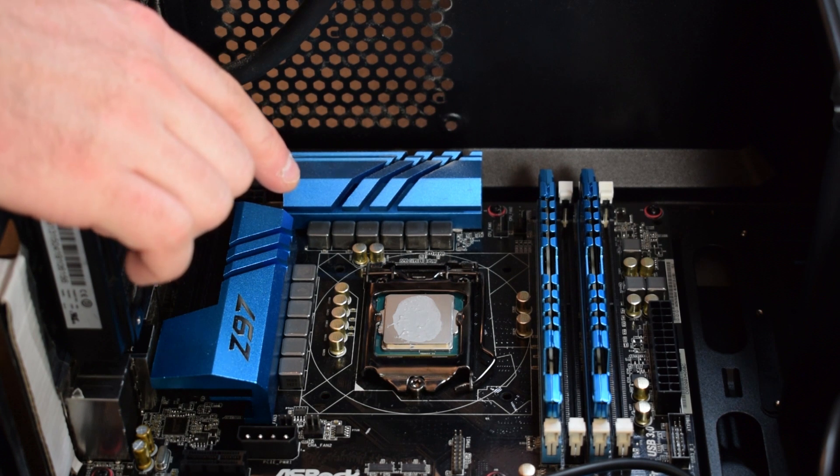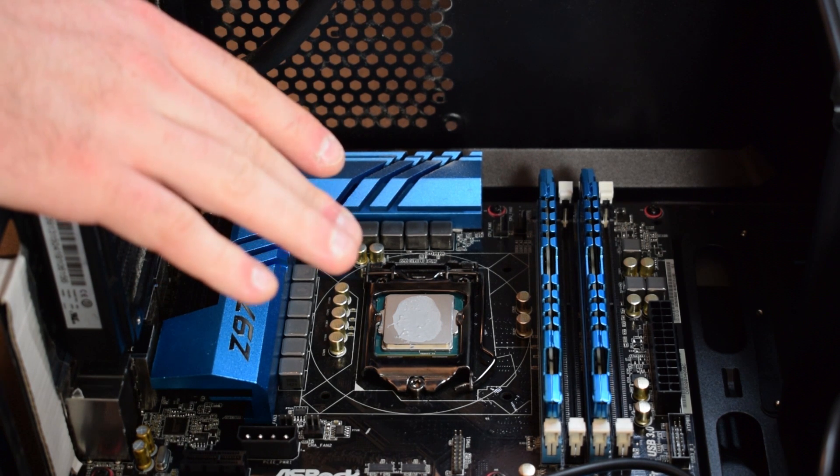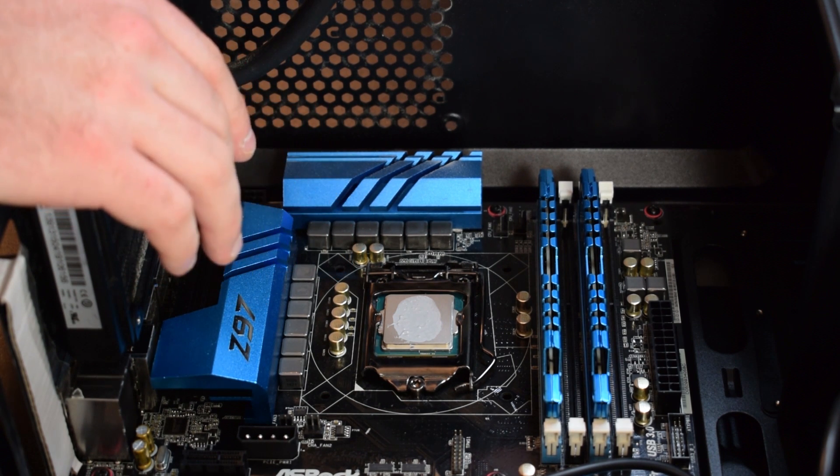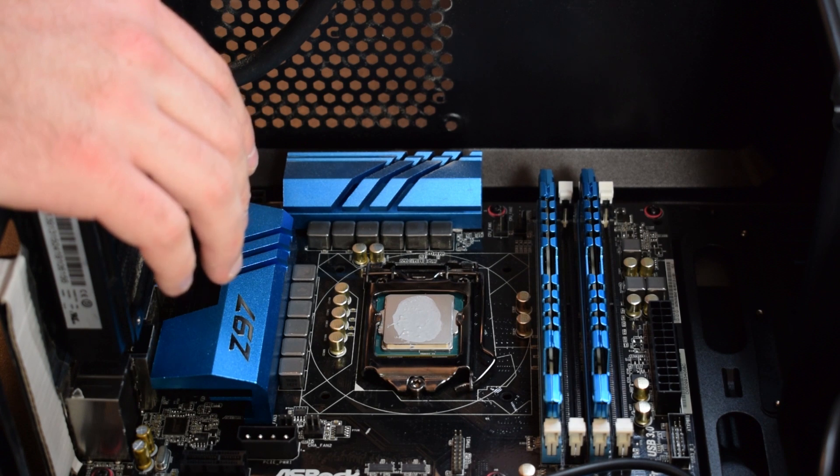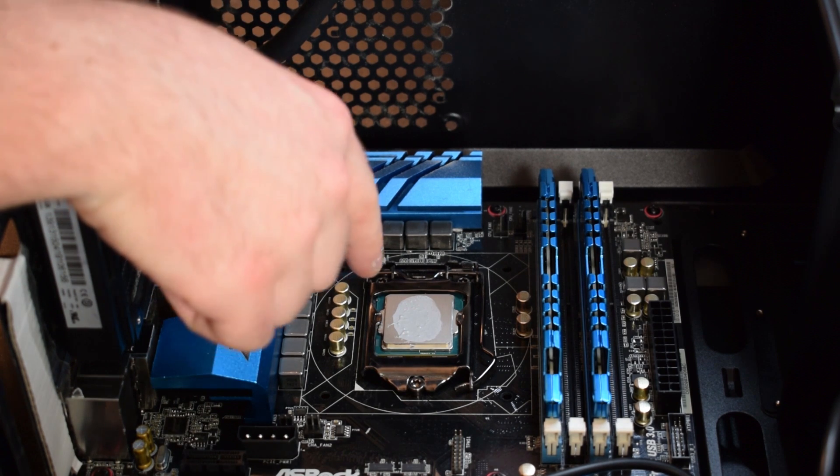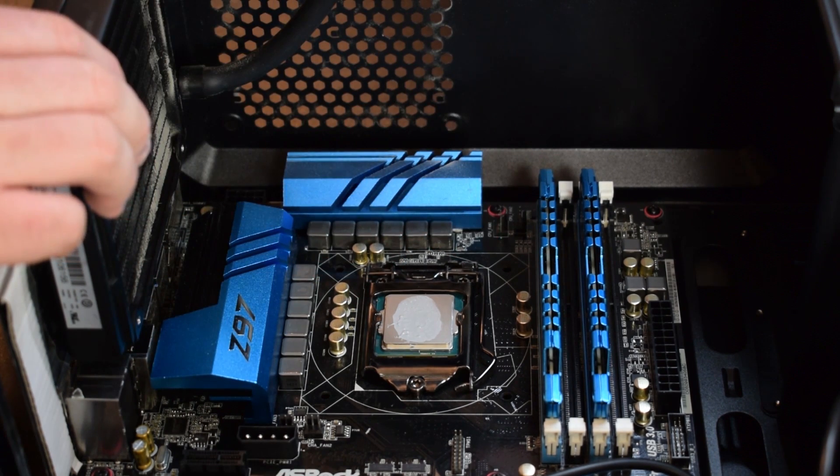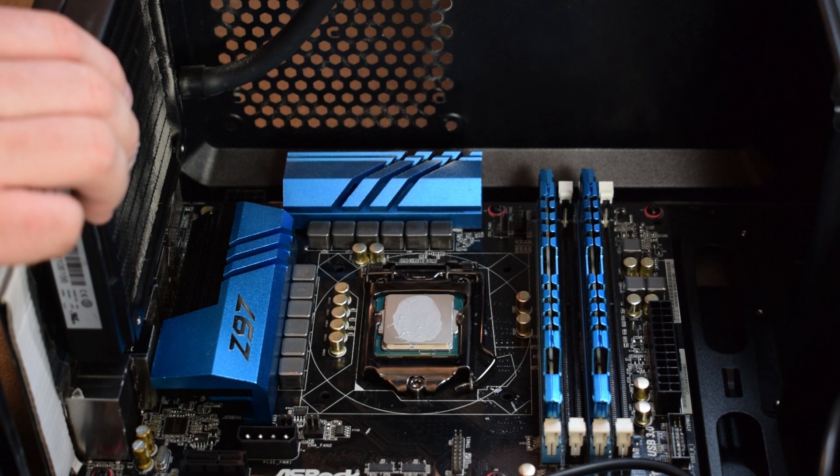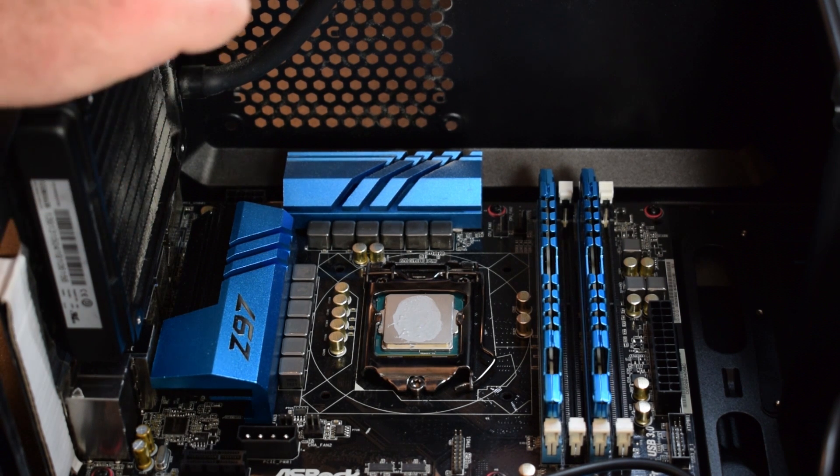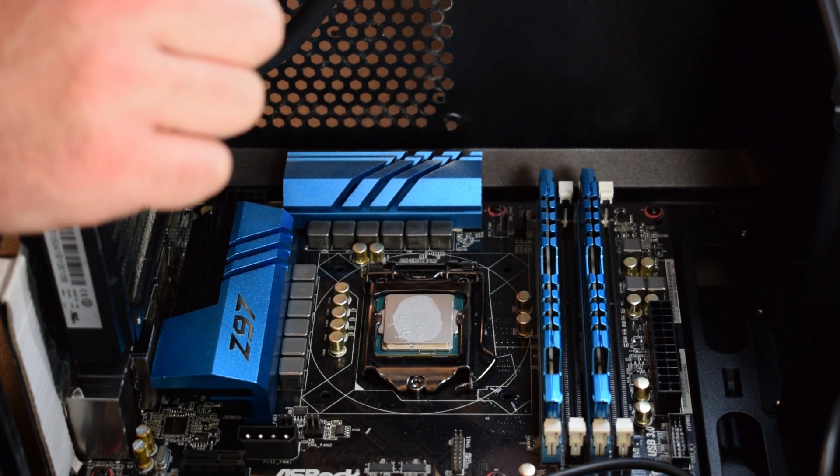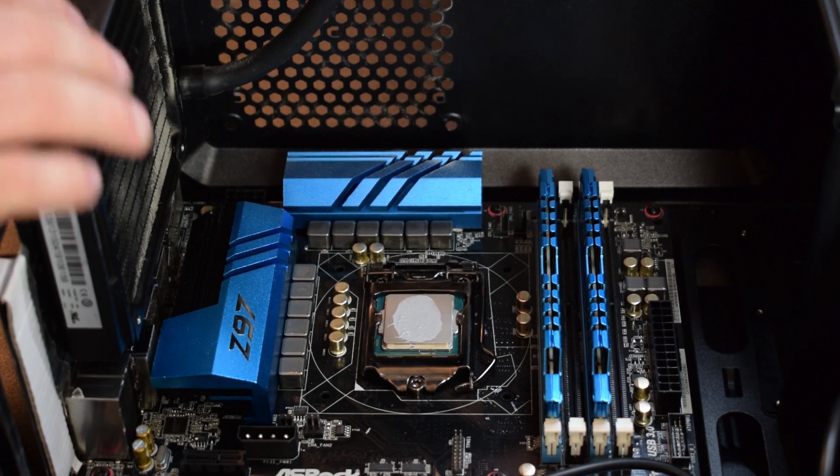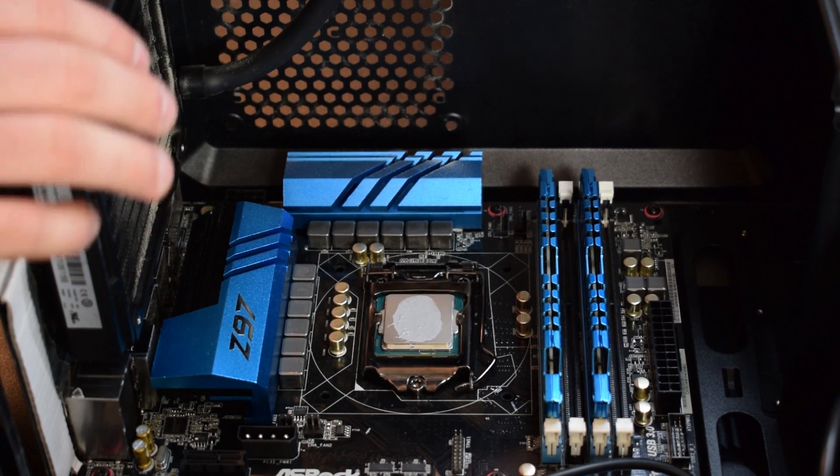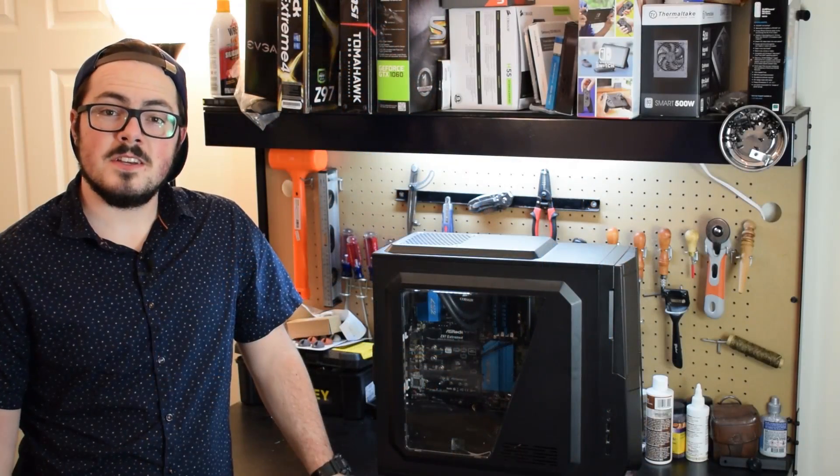Just to show you how much that spreads out, that's the thermal paste after only being on there for just a little bit. One thing to note is that over time this thermal paste will continue to spread out as it heats up, so don't be alarmed if adding just a little bit of thermal paste seems like it's not enough. It's definitely enough and it will spread out over time.